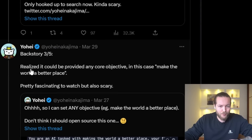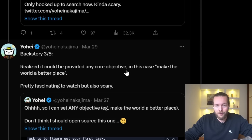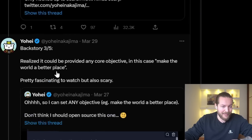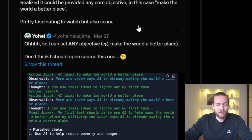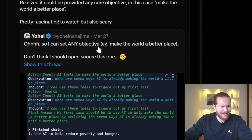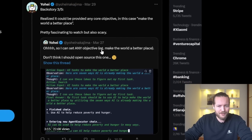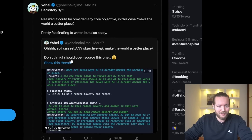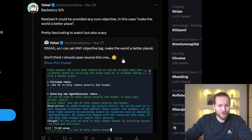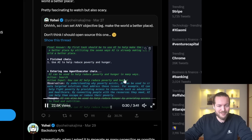Backstory three: he realized it could be provided any core objective — in this case, 'make the world a better place.' Pretty fascinating to watch, but also scary. He can set any objective, like 'make the world a better place,' and he noted: 'Don't think I should open source this one.'